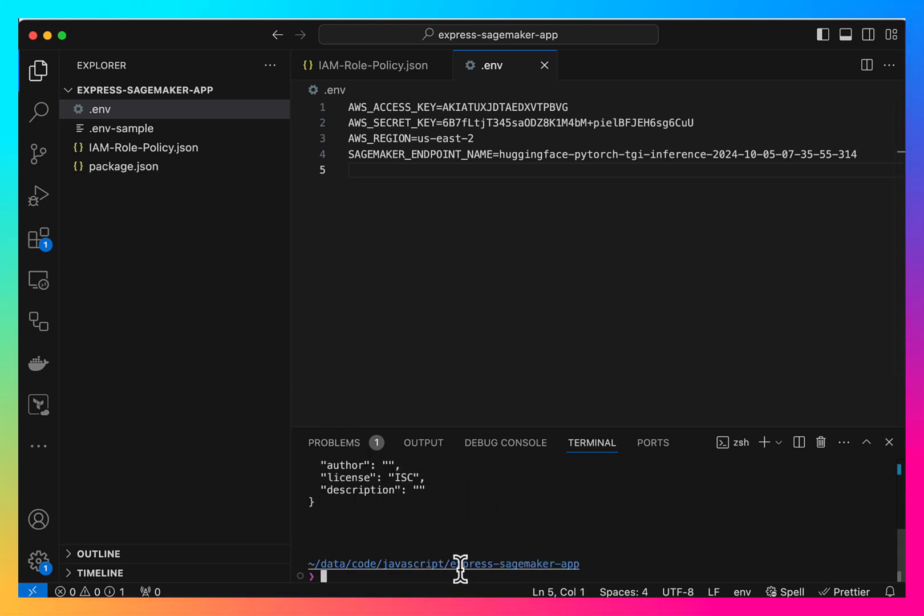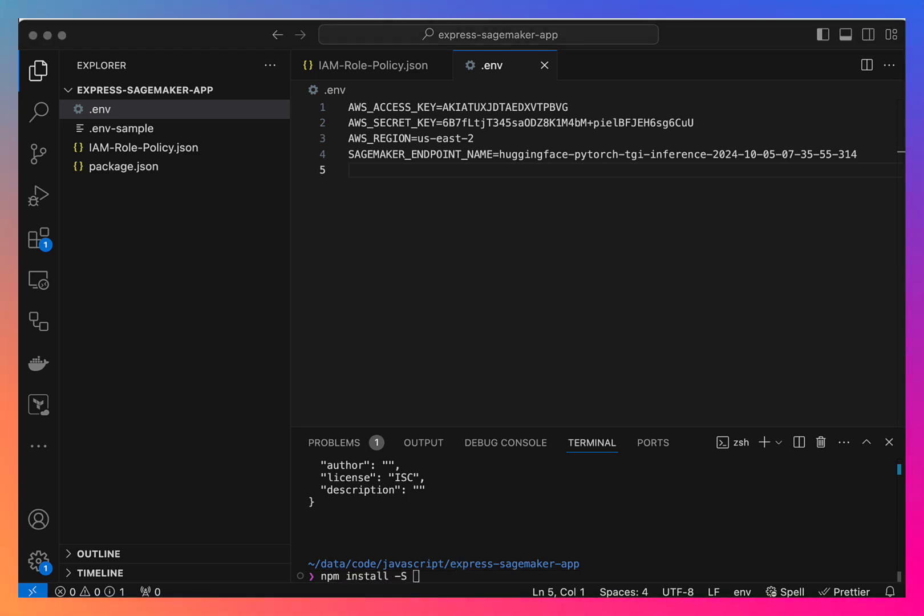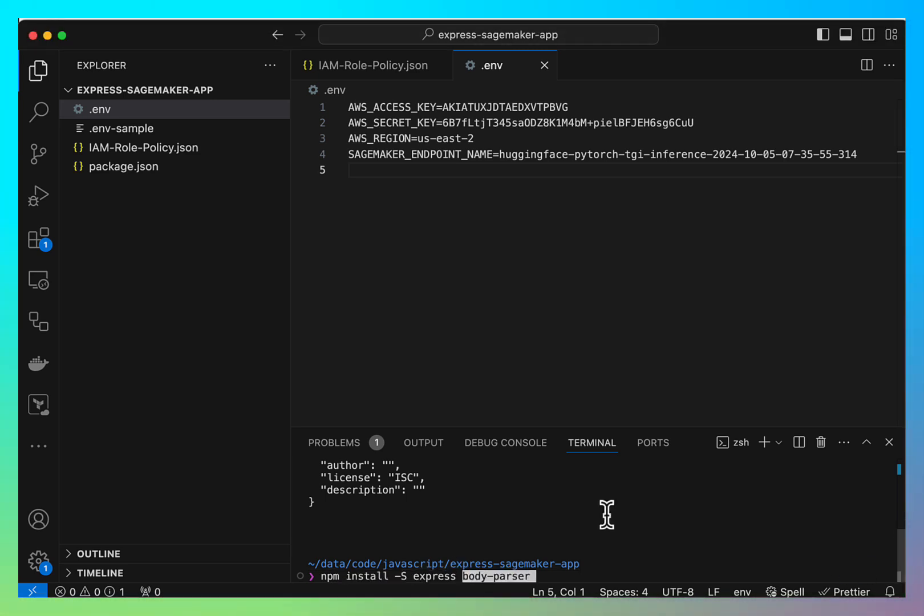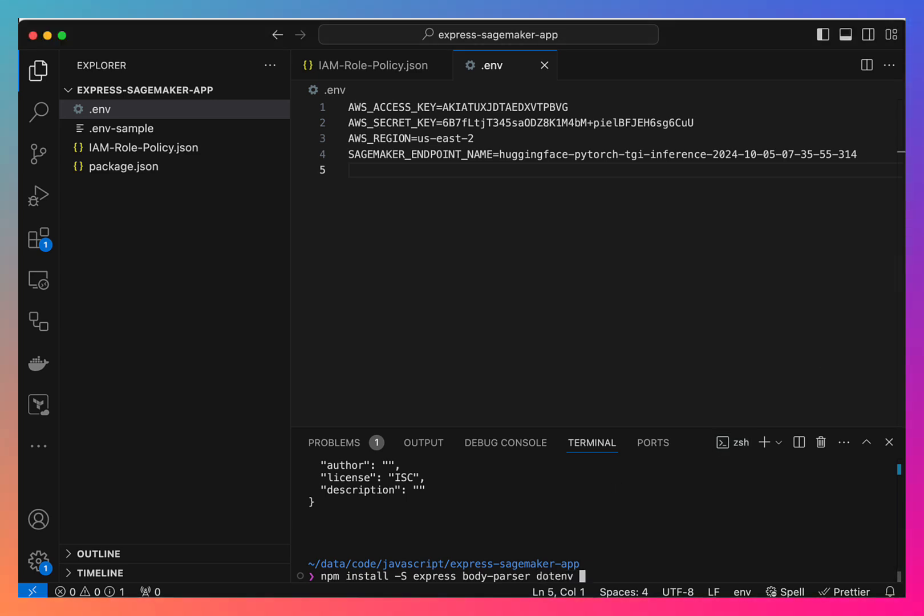We need to install a few packages: express, body parser, .env to load the environment file, and AWS SDK SageMaker client.